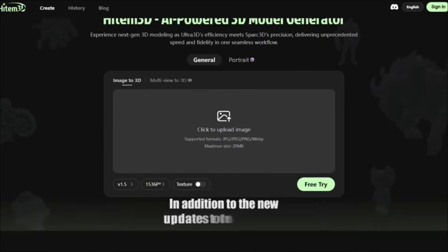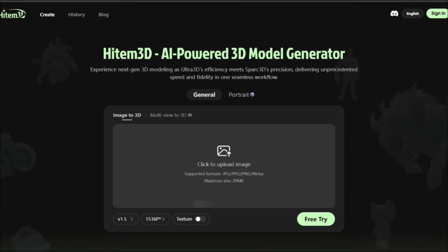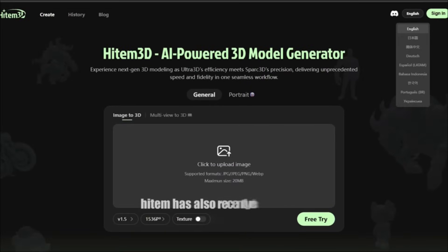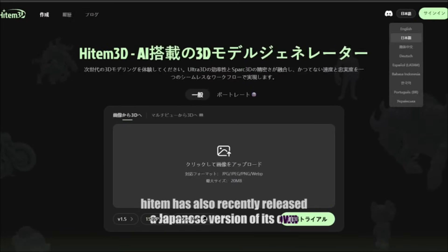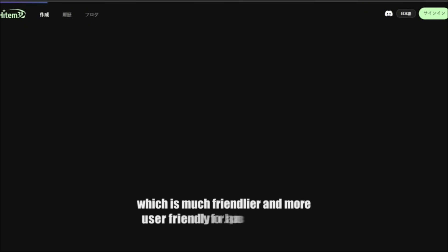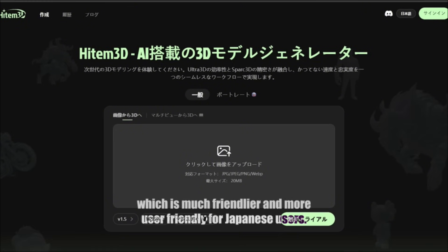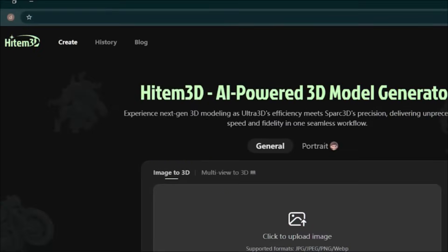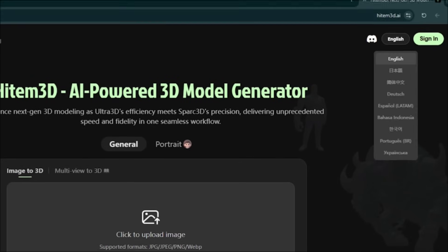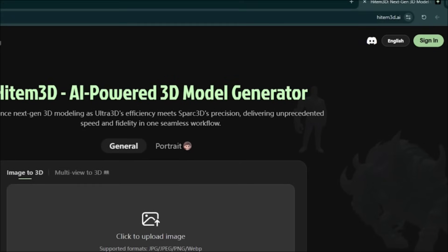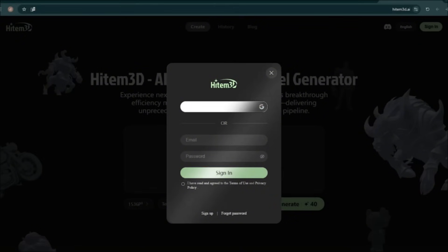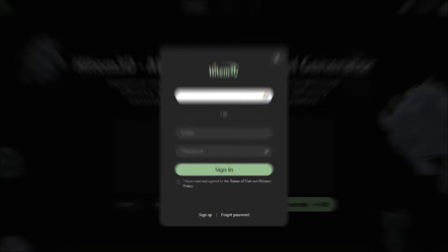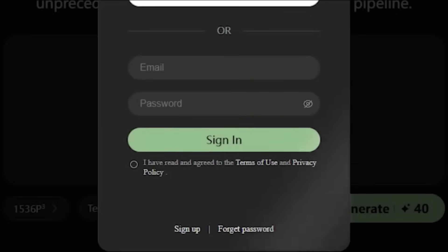In addition to the new updates to the site itself, Hidem has also recently released a Japanese version, which is much friendlier and more user-friendly for Japanese users. Enter the site via the link inside the description. From the top of the page, click on Sign Up. You can log into the site either with email and password or with a Google account.